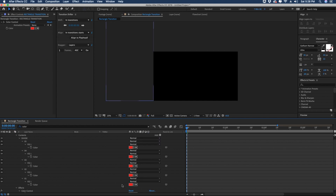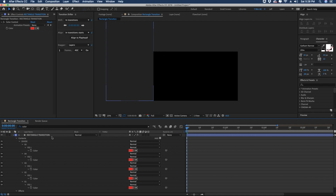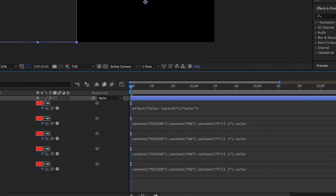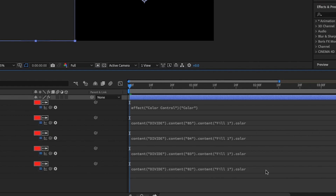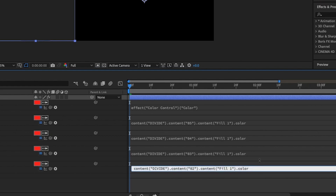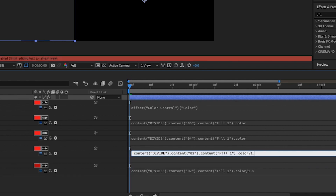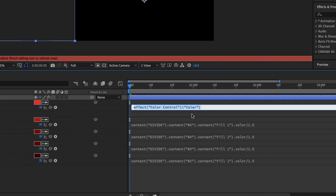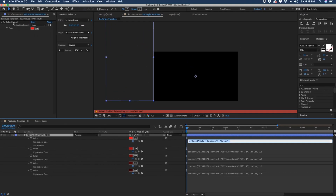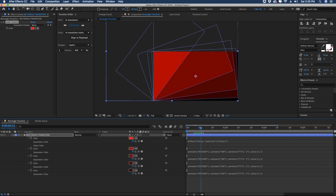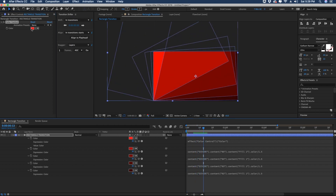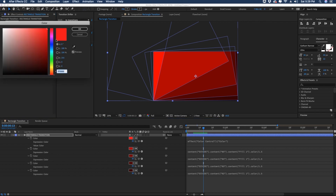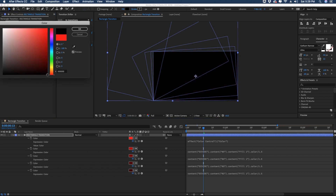All these colors are exactly the same, so now I'm going to show you how we get that gradient. Select our layer again and hit EE to bring up our expressions. At the very end of the expression after color, type divided by 1.5 — this is why we named this group divide. You can already start to see how the colors in our fills are starting to change. For the bottom four groups we're going to divide by 1.5. We're not going to put that on the top color because we want our top color to be the color we choose in our color control. Scrubbing through, we can see the gradient and you can alter it by adjusting your color control — darker they all get darker, brighter they all get brighter.